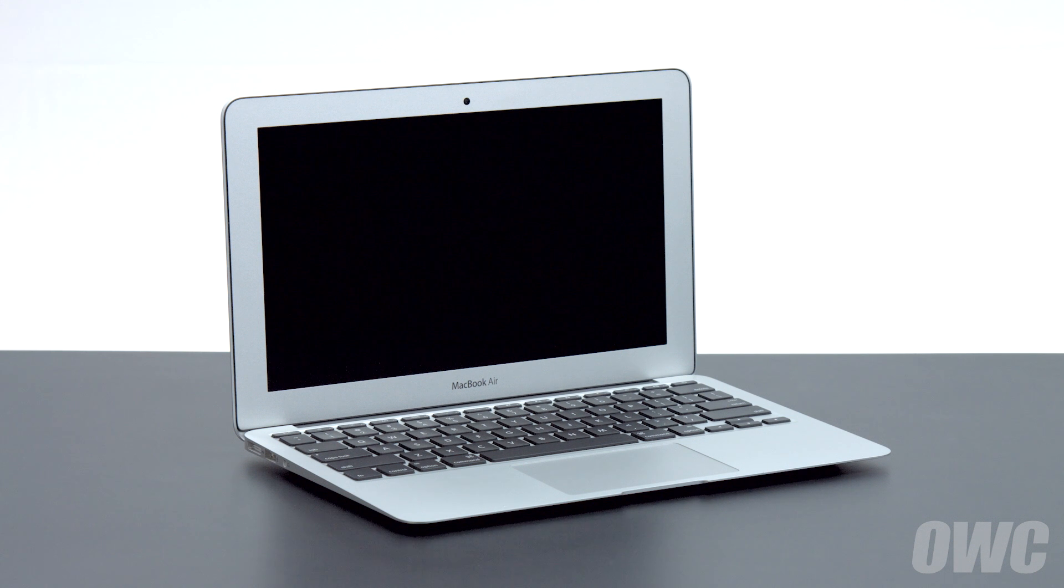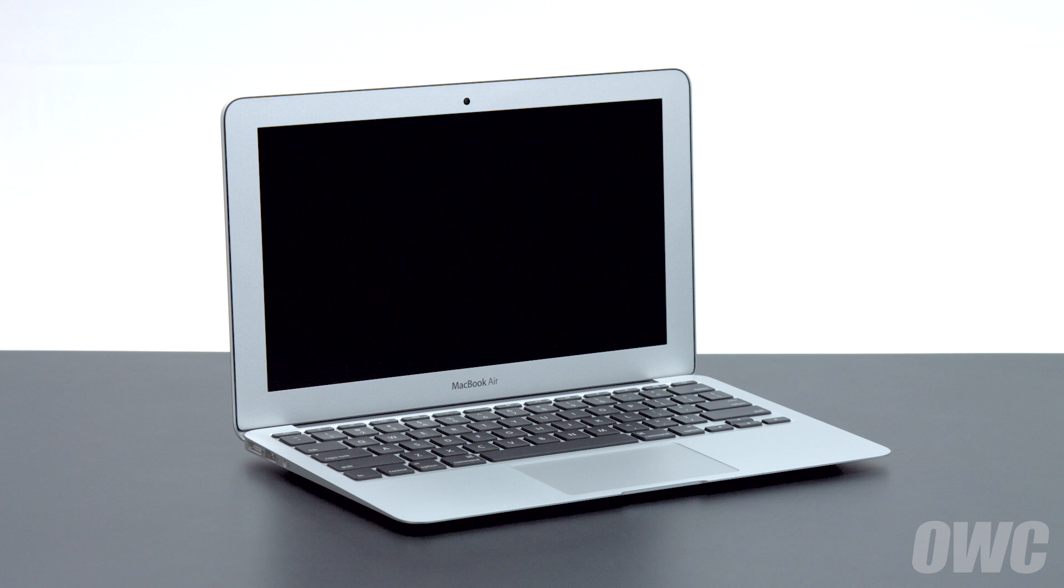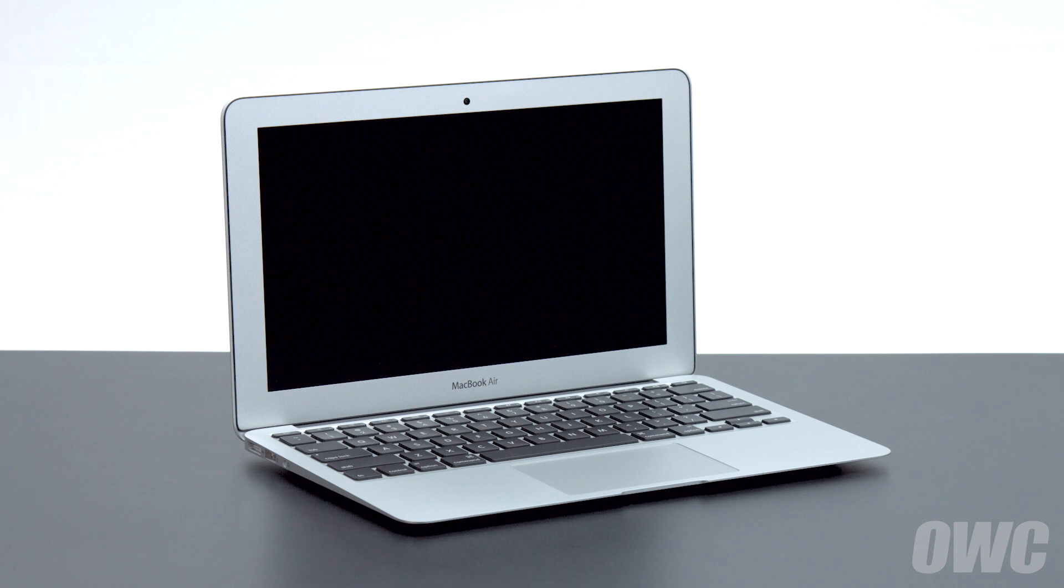We've already gathered our materials, shut down and unplugged the MacBook Air and are working on a soft static-free surface. We are now ready to begin.